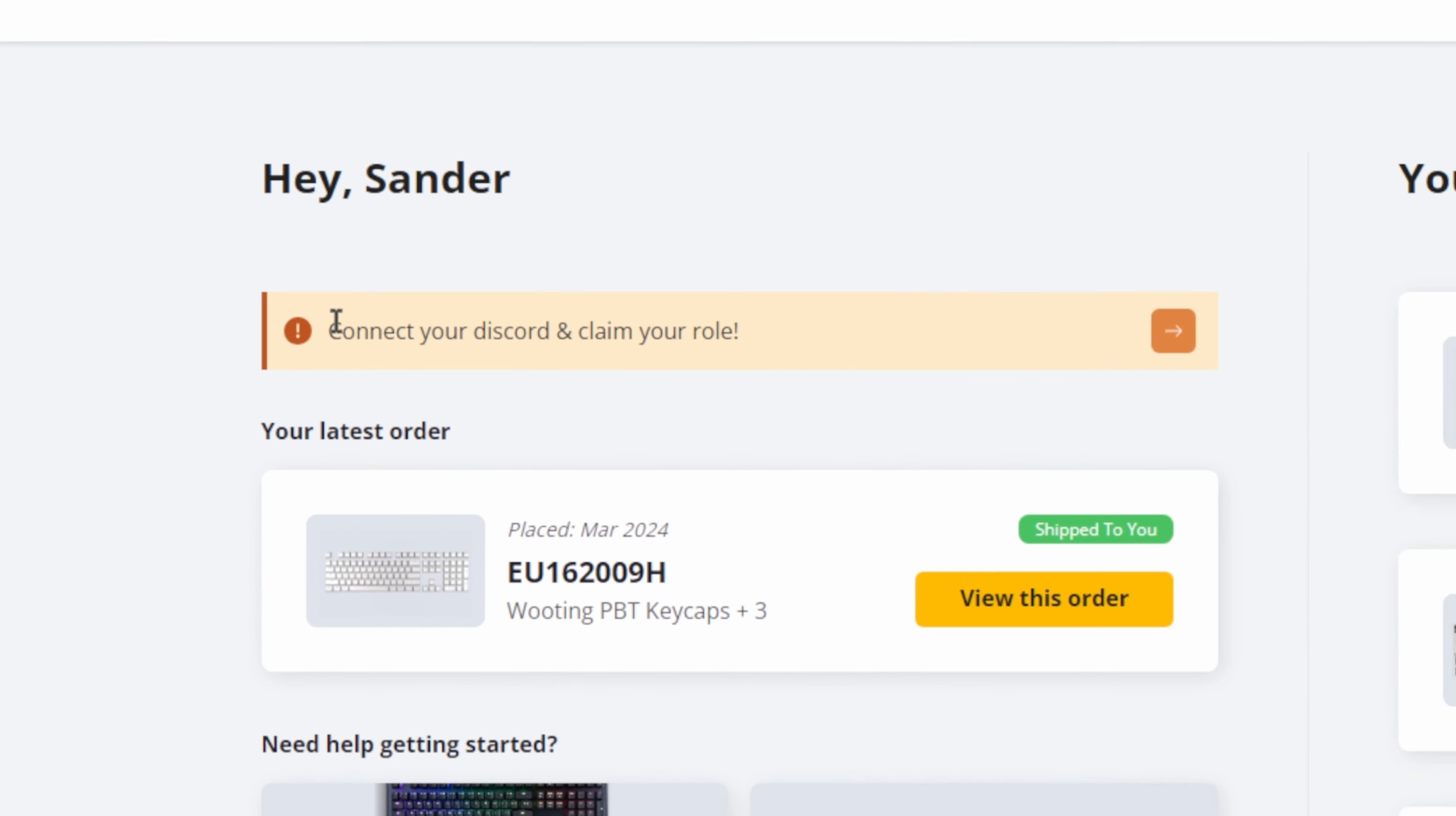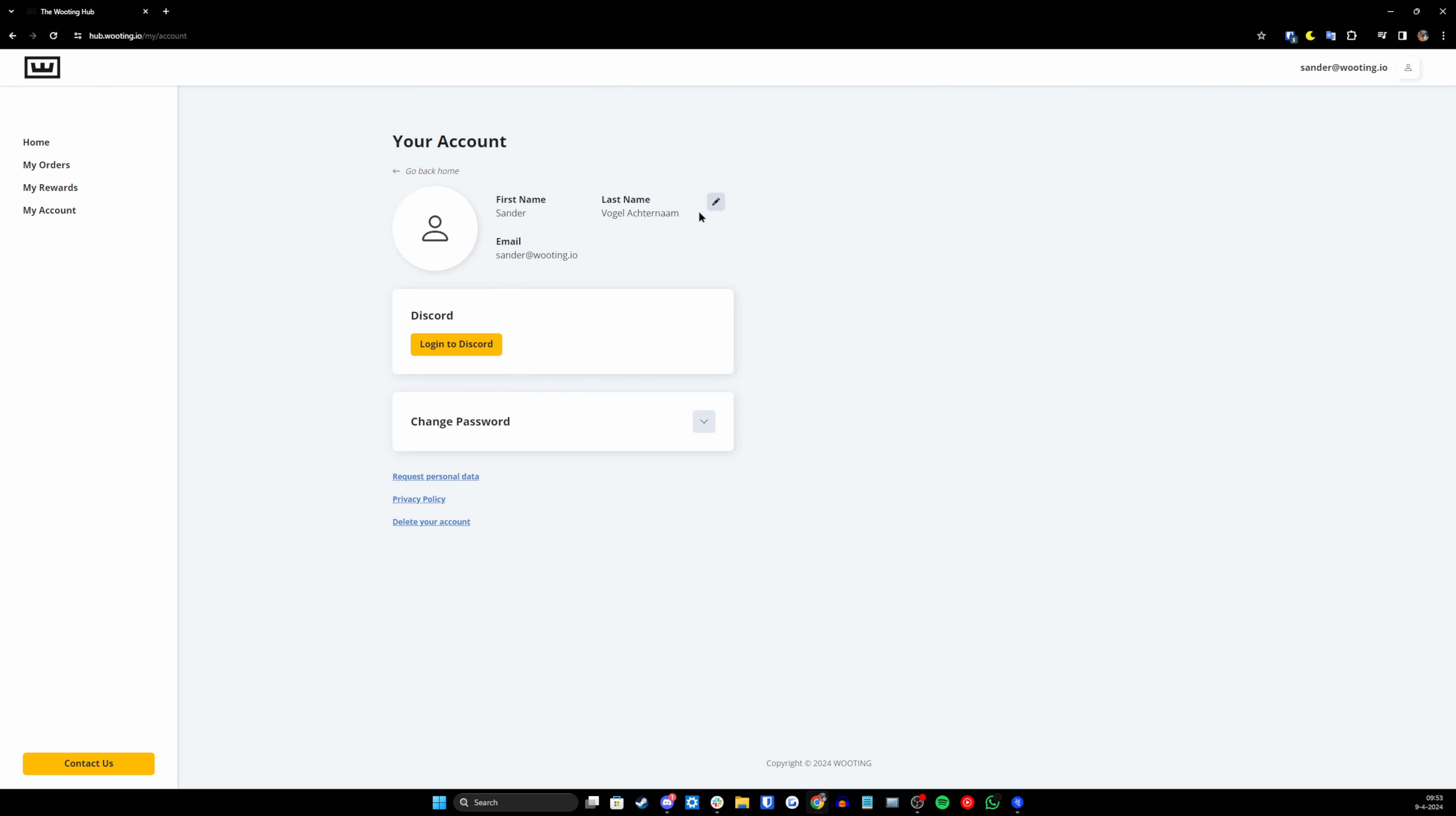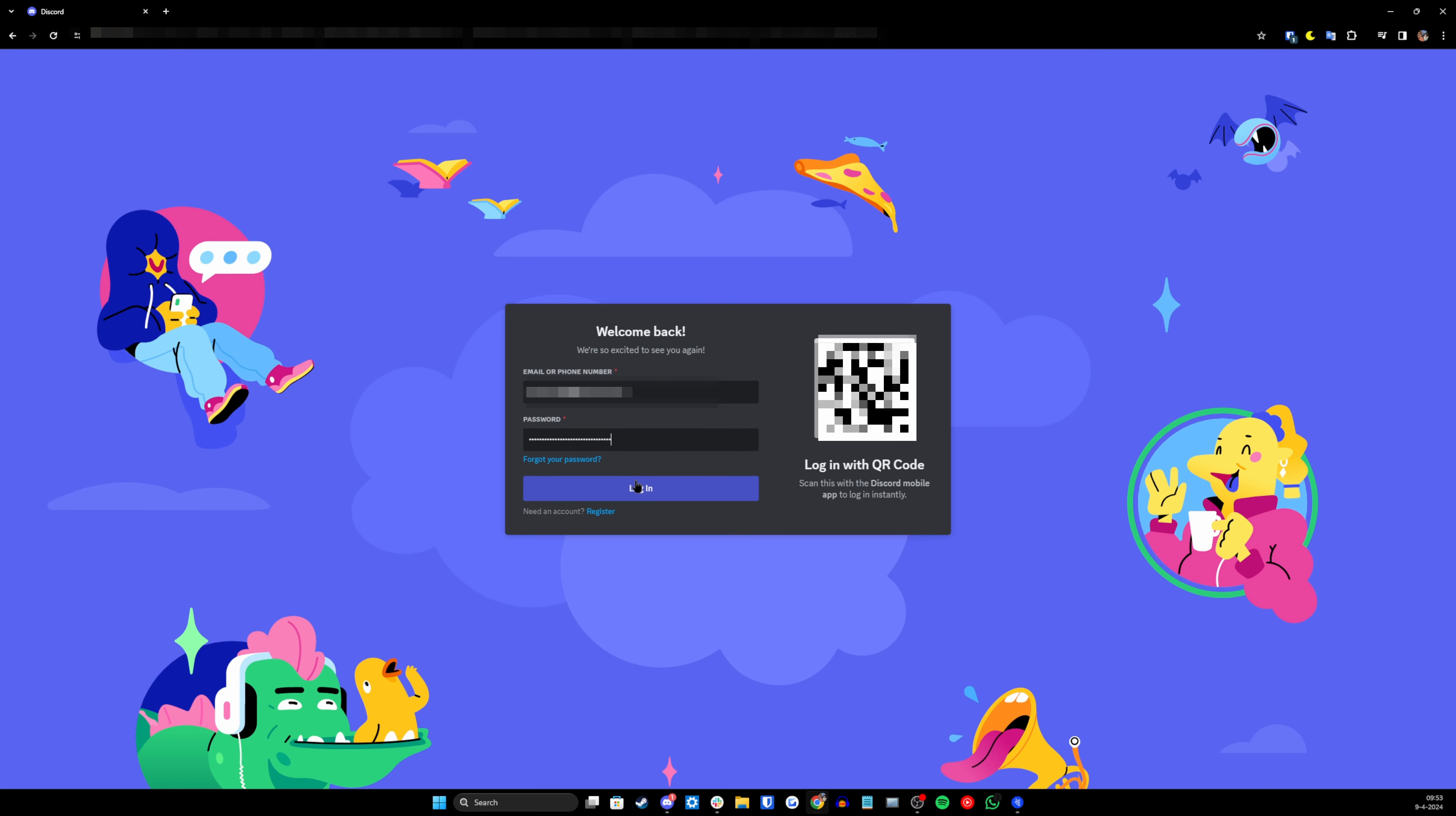Once you logged in, you will see a little tab telling you that you can connect and claim your Discord role. Click on the orange button on the back and now you are in your accounts page. And now you can actually click on the yellow Login to Discord button.